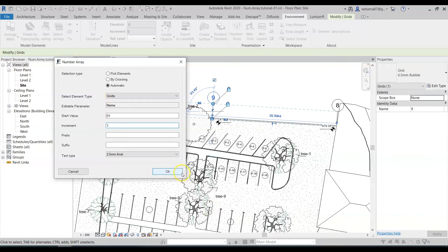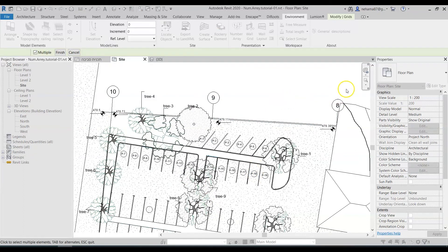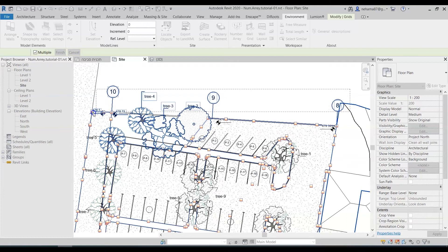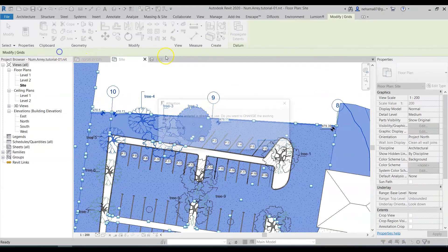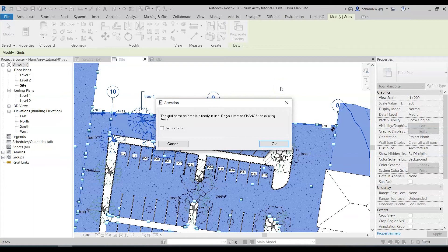So simply select OK and then just select this entire area. Don't worry the command will only select the grids from that. Click on finish and now a window is opened and alert and it asks me whether or not I want to change the existing grids.